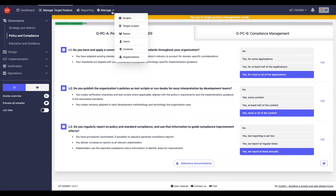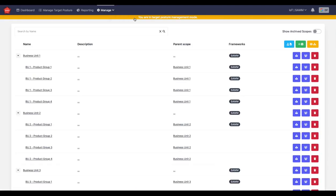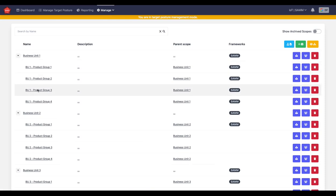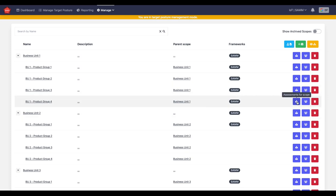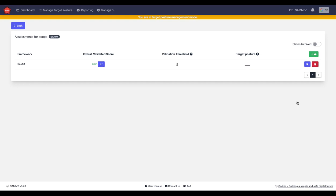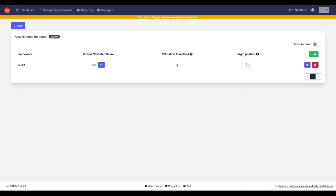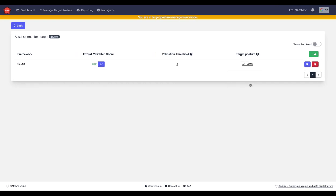I need to go to my scopes and I need to link this target posture to an assessment. So for example here, business unit one, let's say product group four here. Let's say this is something IoT related. So then I click on this assessment and I link here my IoT SAM target posture.